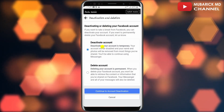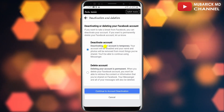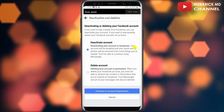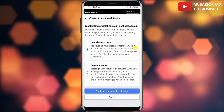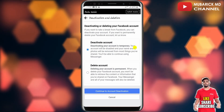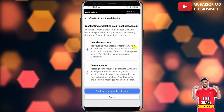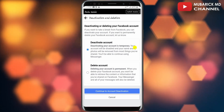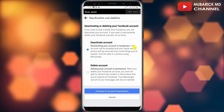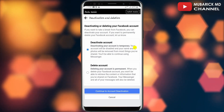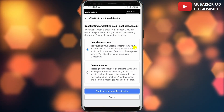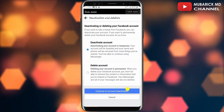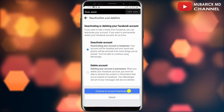In our case, you want to deactivate it. A caveat to call out: after deactivating your account, your account will be disabled and your name and photos will be removed from most things you have shared. You will however be able to continue using Messenger.